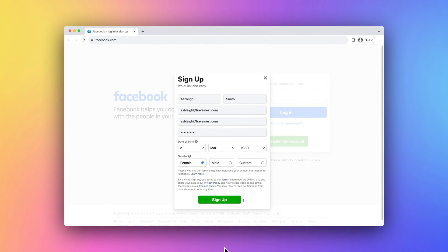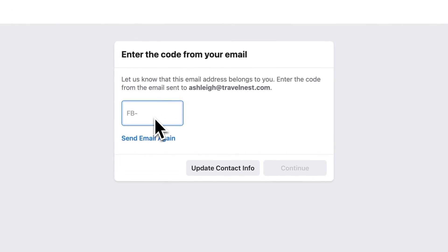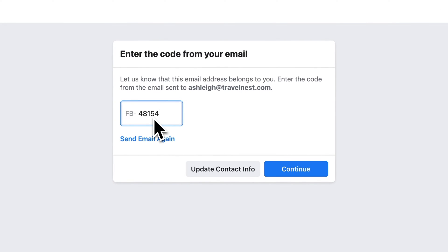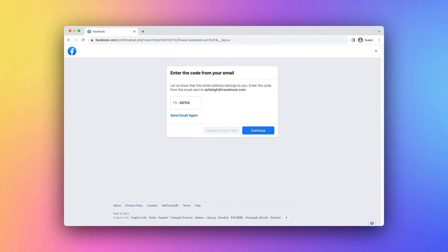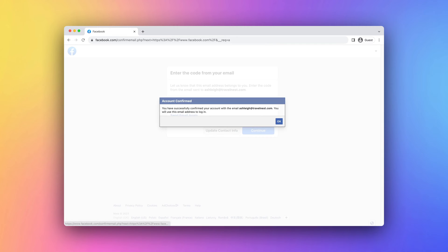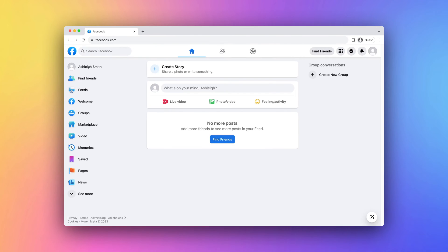Facebook will send you a verification code to the email or phone number you provided. Enter the code to confirm your account. Before viewing your account, you may be prompted to accept some terms and conditions. Well done, you have just created an account on Facebook.